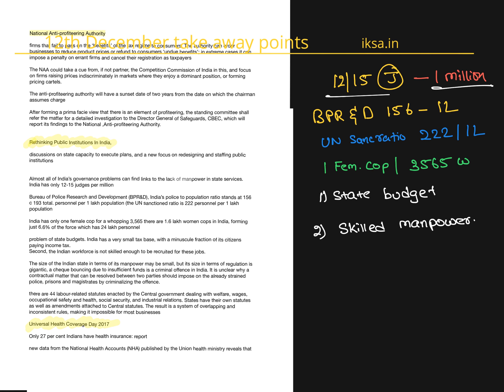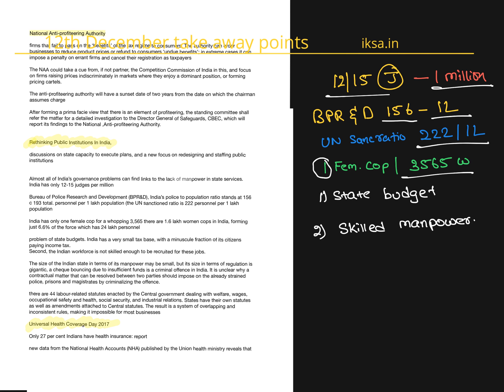Based on Bureau of Police Research and Development, there are only 156 police personnel per one lakh population, whereas UN sanctioned ratio is 222 for one lakh. Also, there is only one female police officer for every 3,500 odd women. So she cites that the manpower mismatch is huge.